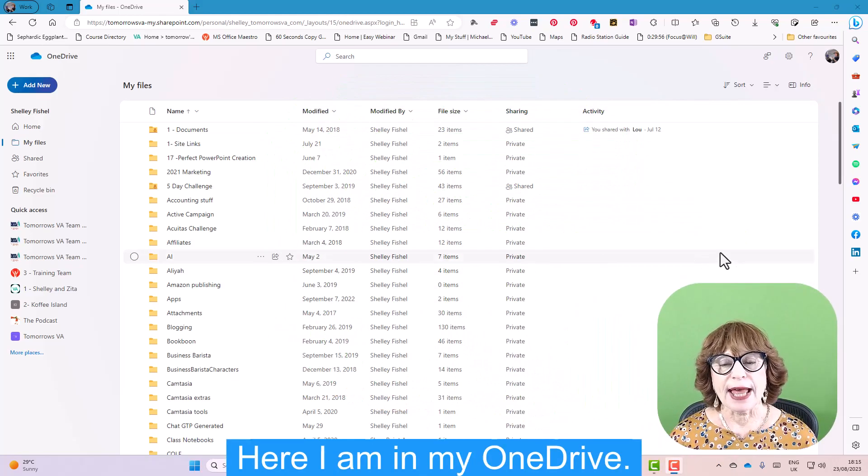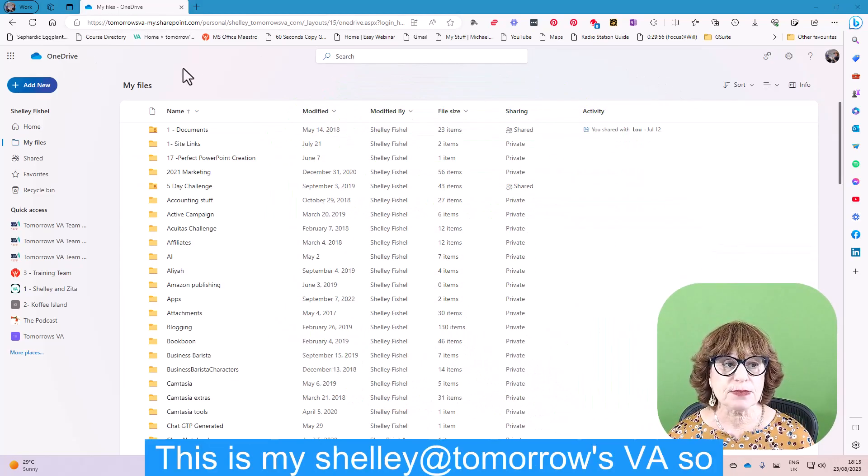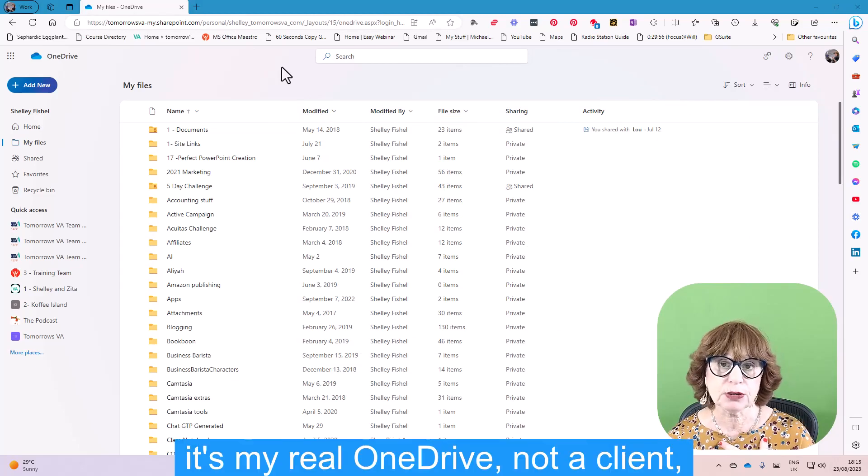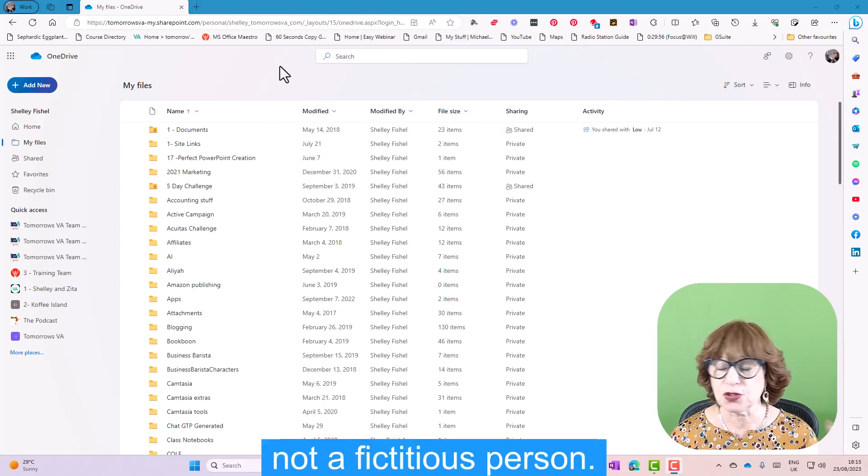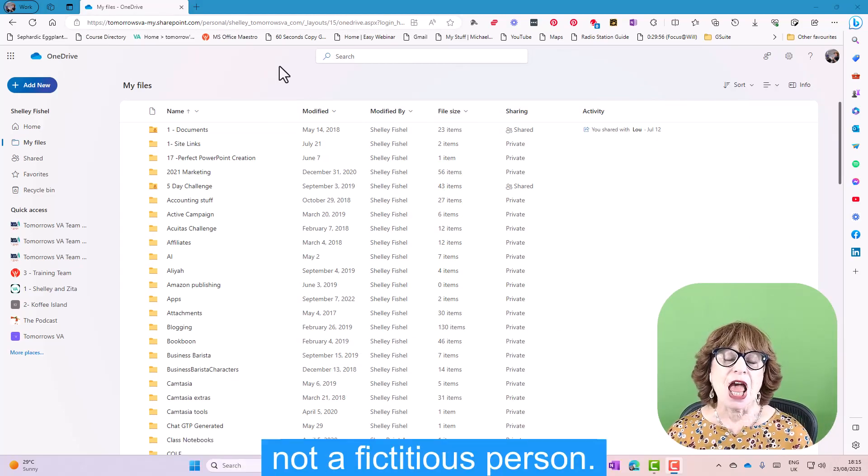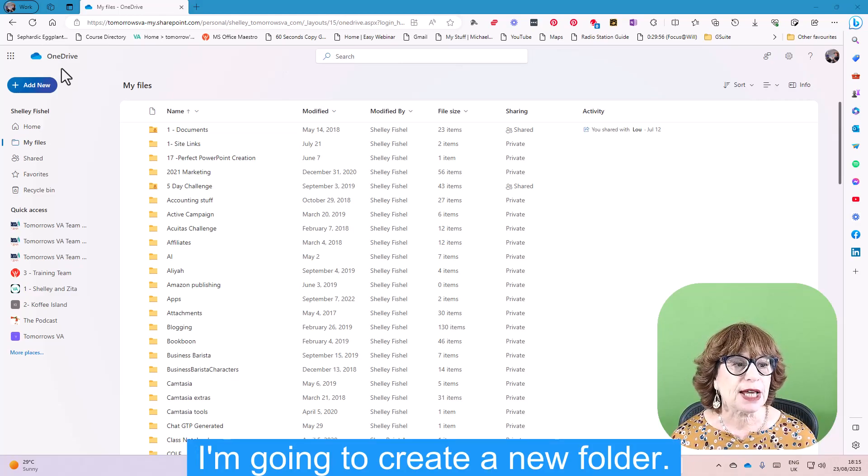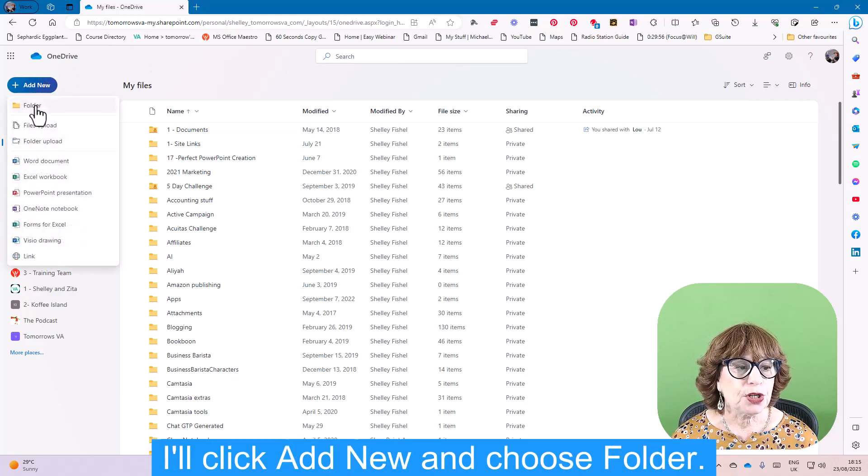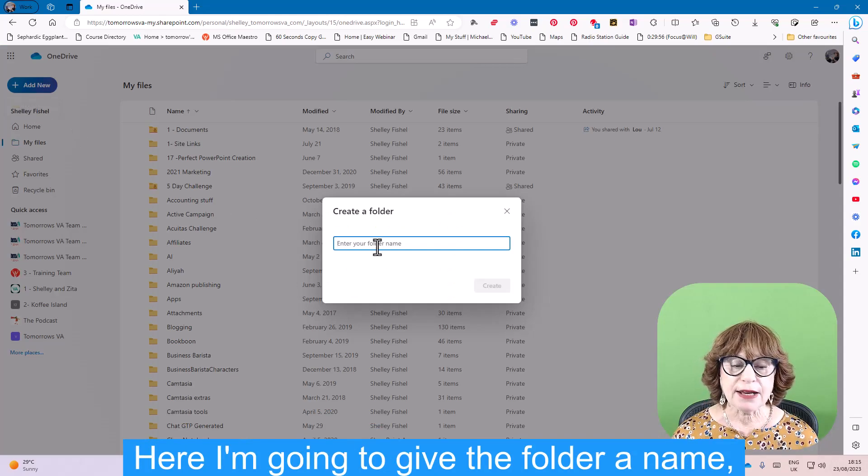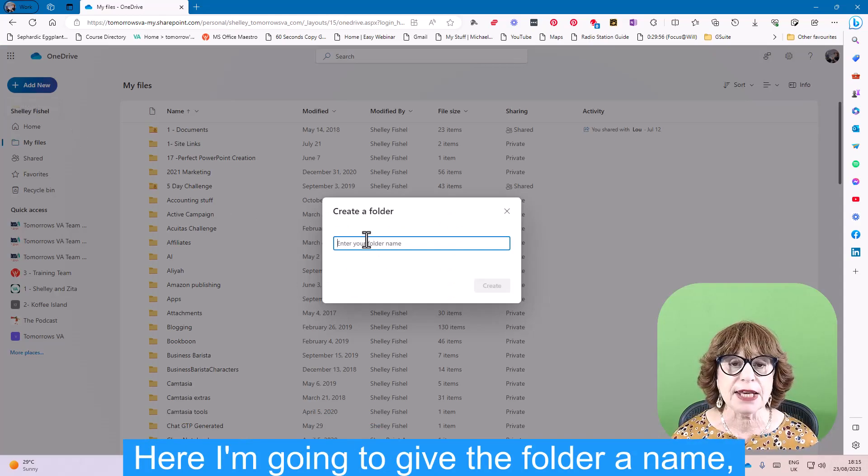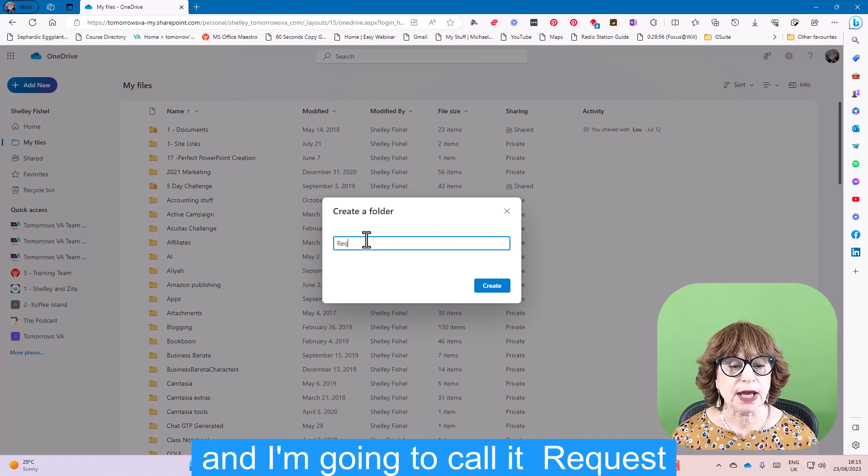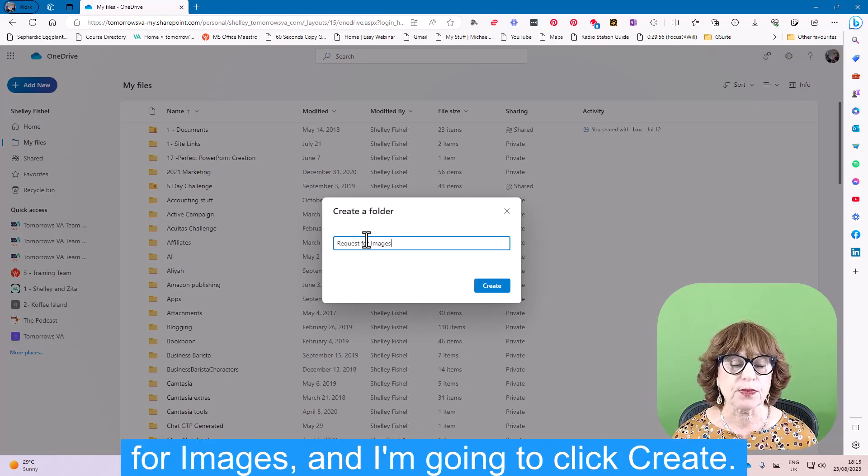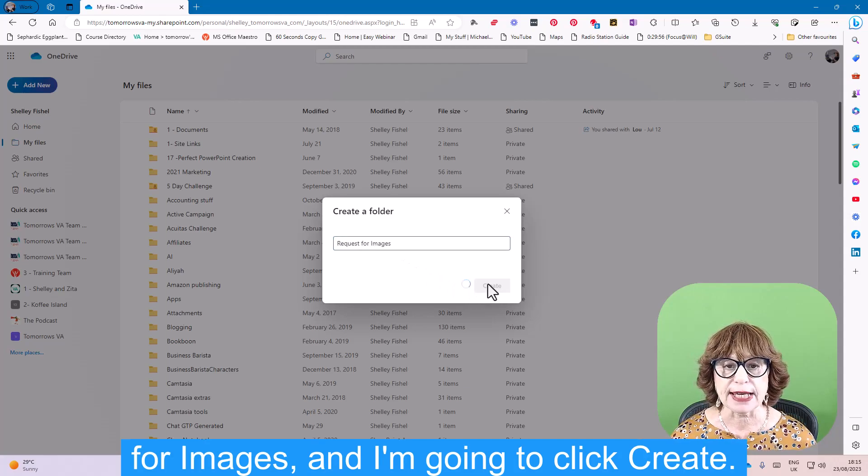Here I am in my OneDrive. This is my Shelley at Tomorrow's VA, so it's my real OneDrive, not a client, not a fictitious person. I'm going to create a new folder, so I'll click Add New and choose Folder. Here I'm going to give the folder a name. I'm going to call it Request for Images, and I'm going to click Create.